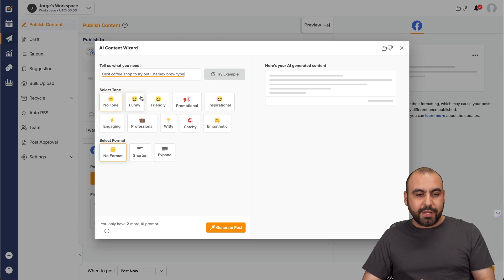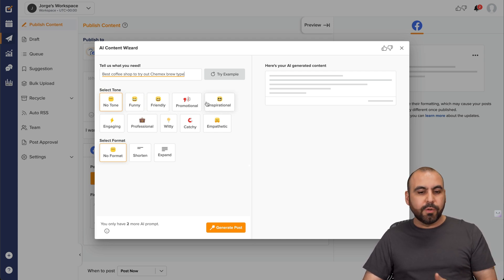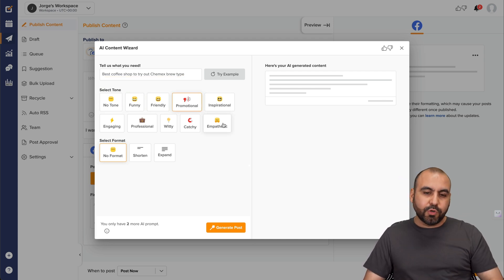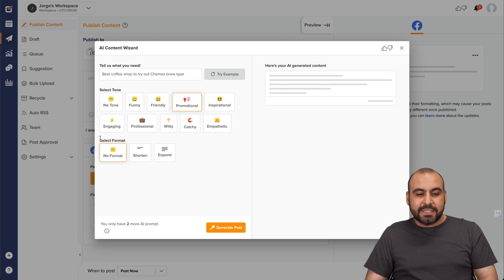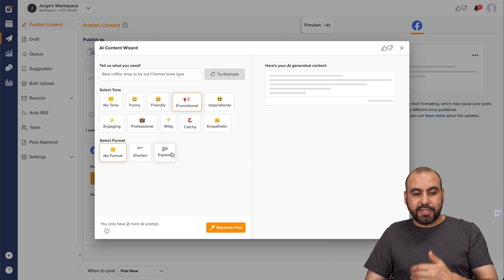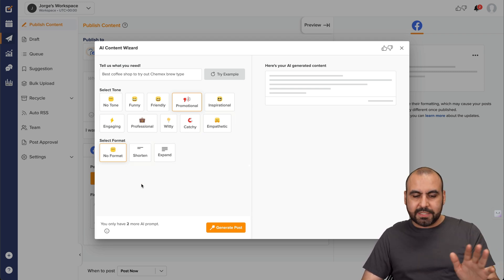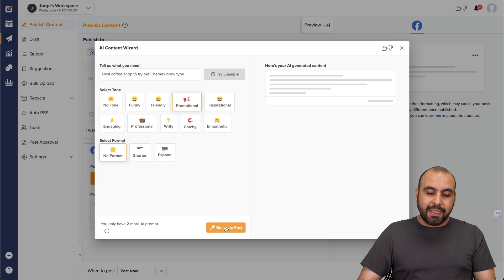So what is this going to be about? It's going to be funny, friendly, promotional. In this case, I suggest it's going to be promotional for this case purpose. Select the format, no format, shorten or expand. Let's use the no format. Just keep it as it is. And let's generate this post. It's going to do it really quickly.